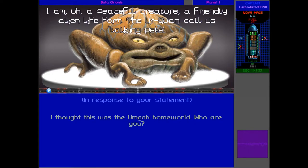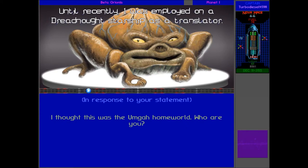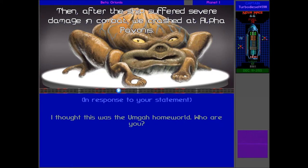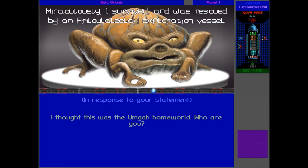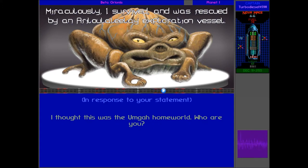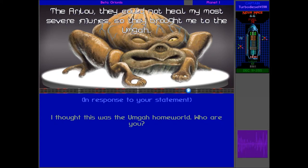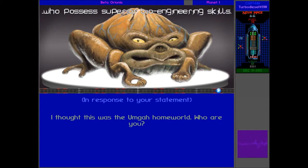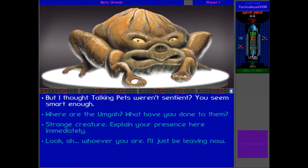I thought this was the Umgar homeworld. So what the hell is this guy doing? He's a peaceful creature in a friendly alien life form. The Urquan called us talking pets. Until recently, I was employed on the Dreadnought Starship as a trance maker. Then, after the ship suffered severe damage from combat, we crashed at Alpha Pavonis. Miraculously, I survived, who was rescued by an Arilu Lollywood exploration vessel. The Arilu, they couldn't heal my most severe injuries, so they brought me to the Umgar who possessed superior bioengineering skills.